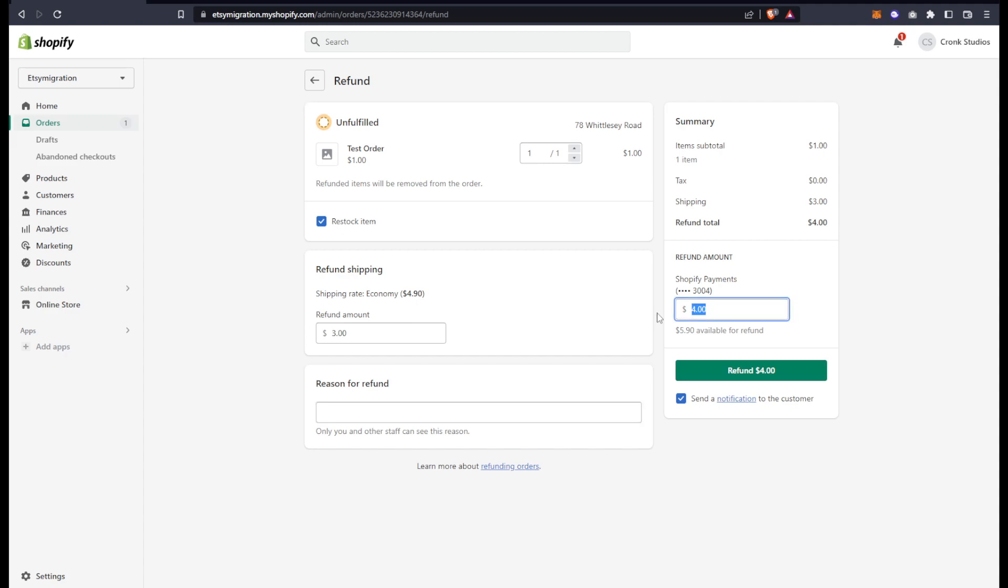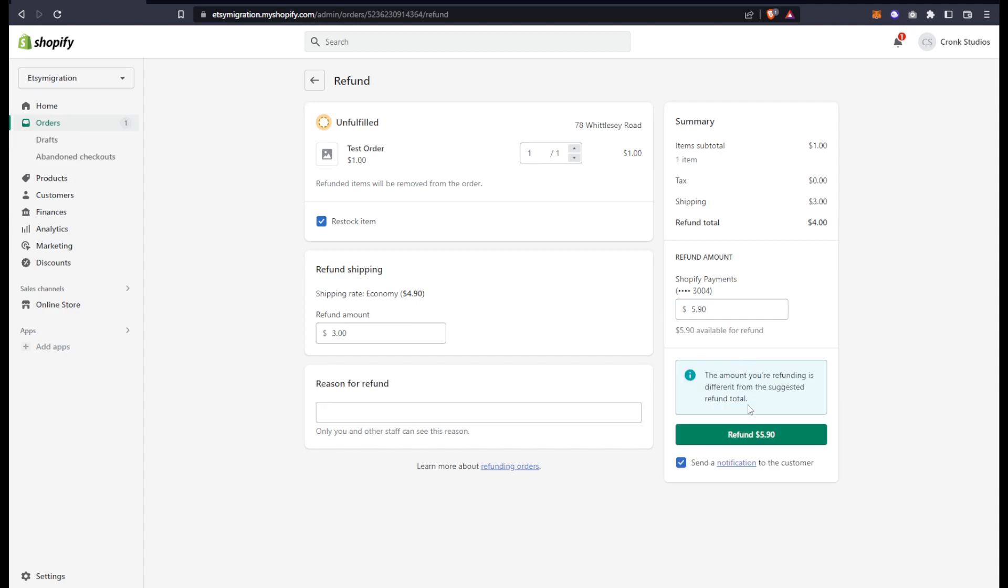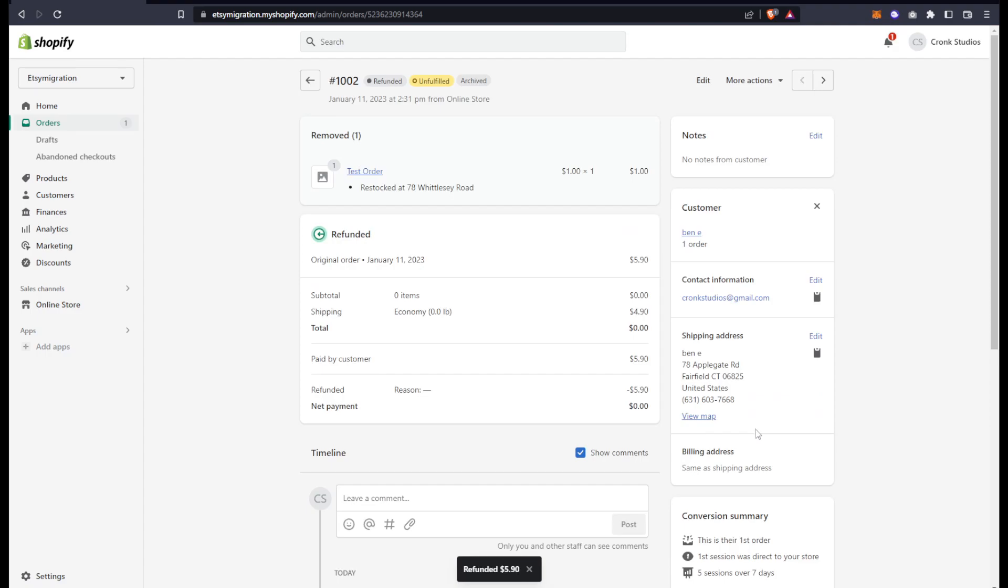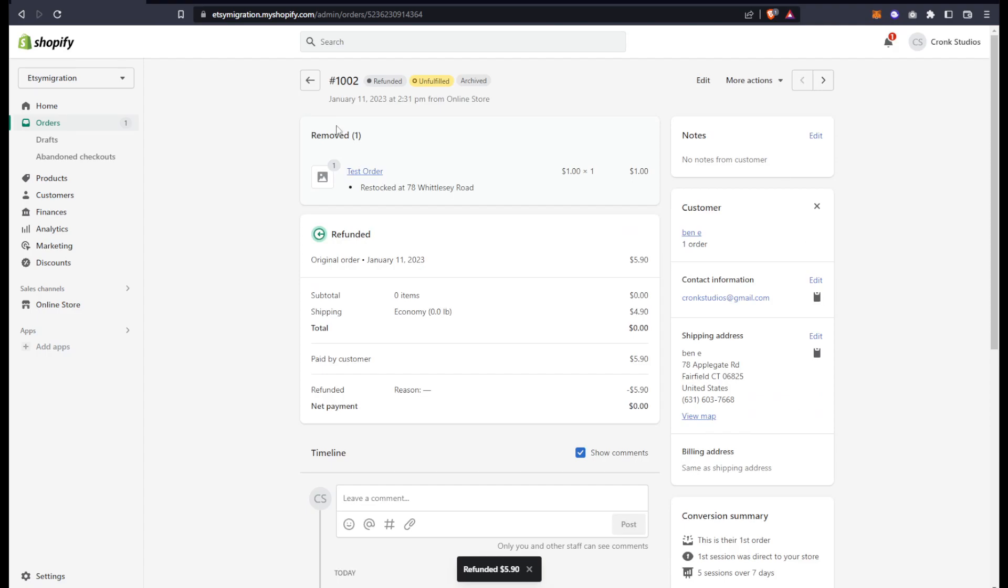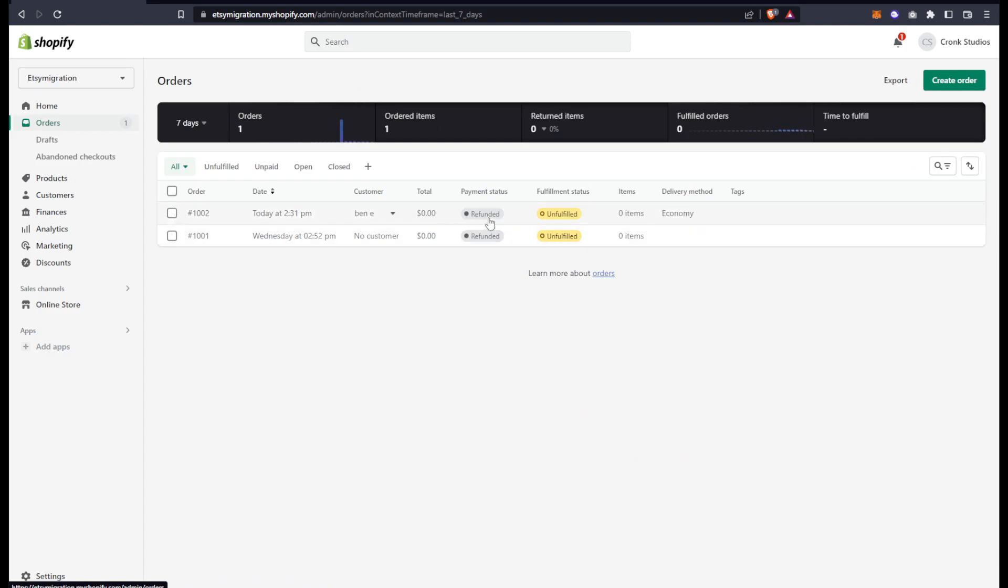So I'm going to refund the entire amount. And that's all. Now you will see back in your orders that this is showing as refunded.